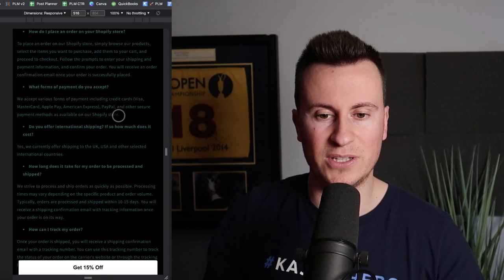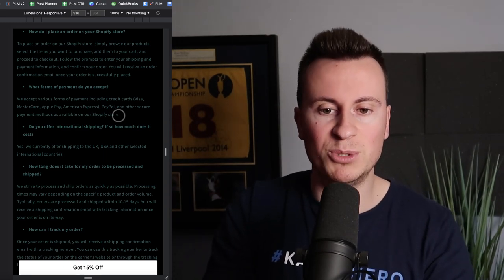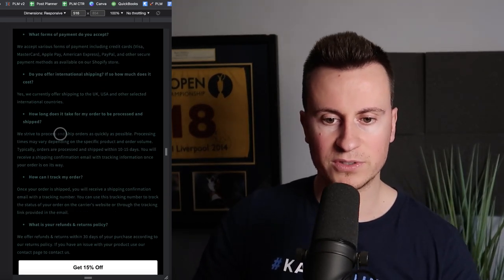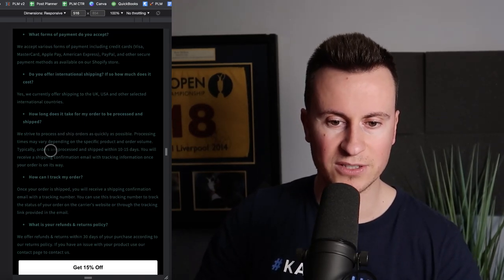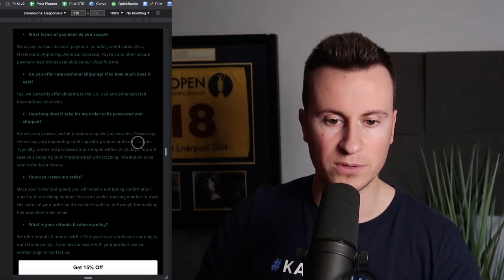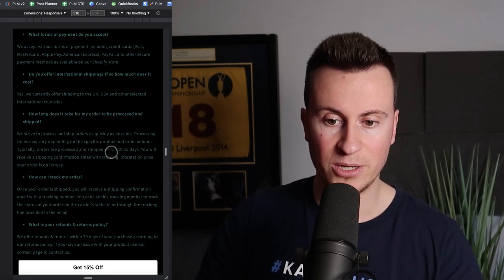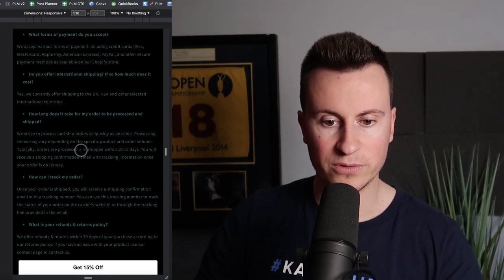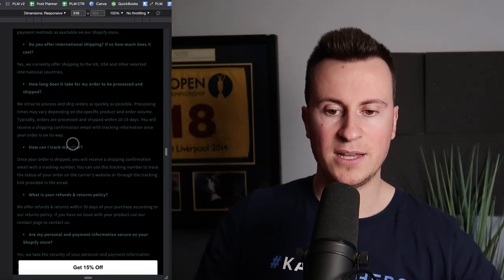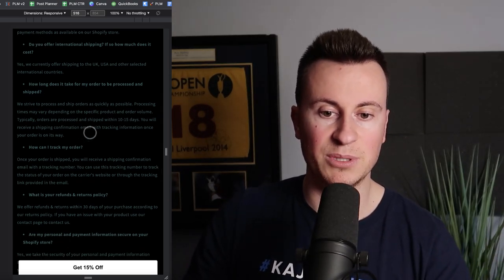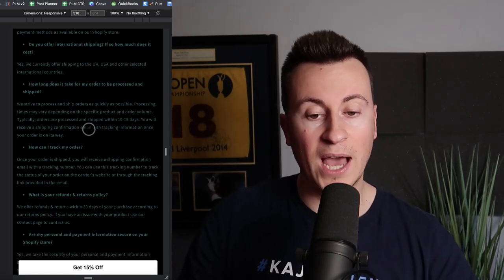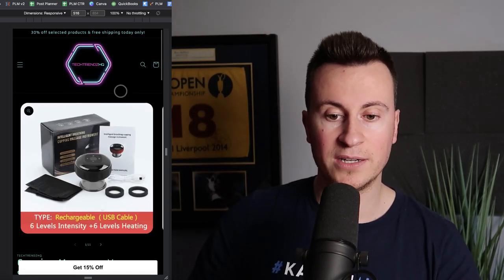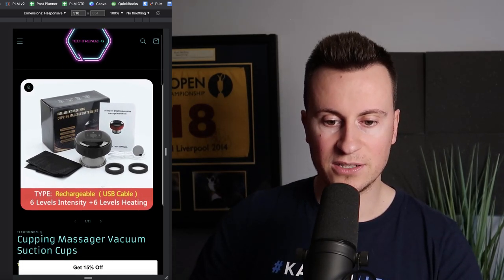Let's take a look at the FAQ. The font is quite difficult to read. Processing times may vary depending on the specific product and order volume. Typically orders are processed and shipped within ten to fifteen days, then you'll receive a shipping confirmation. How much longer after that? If it can take fifteen days to be processed and shipped, how long after that should I expect delivery?